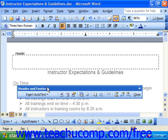You can use the page setup dialog box to also insert a different first page header and footer. You could do this if you wanted the header and footer to begin only on the second page of a document.